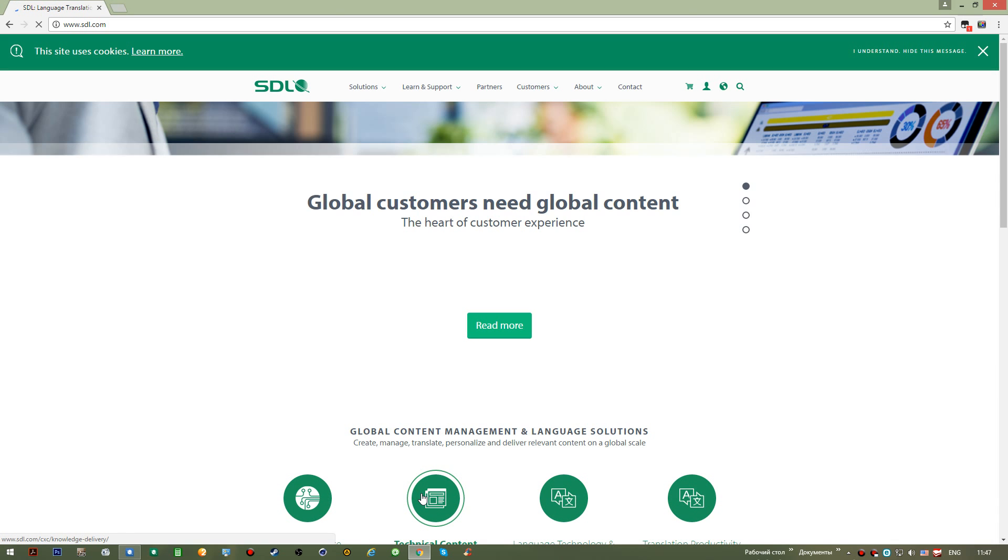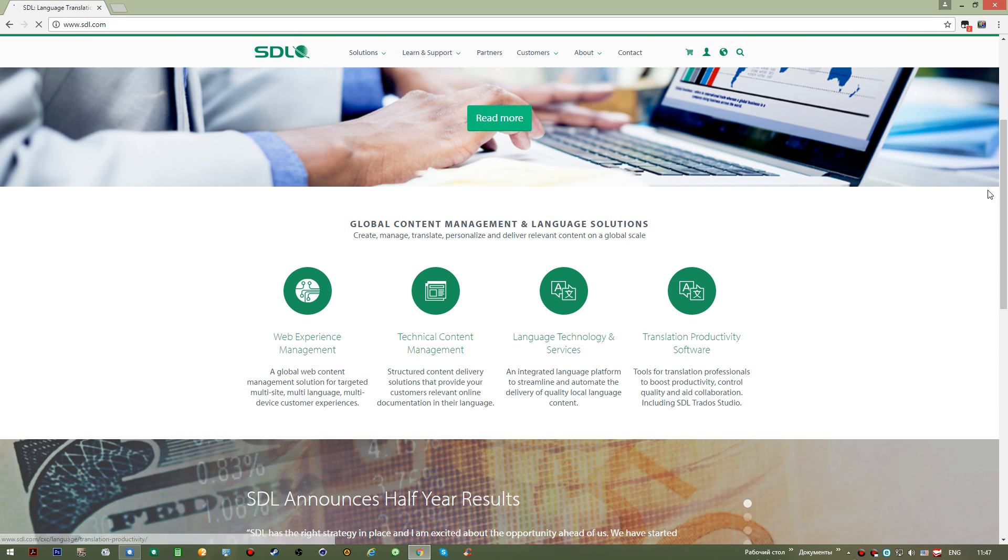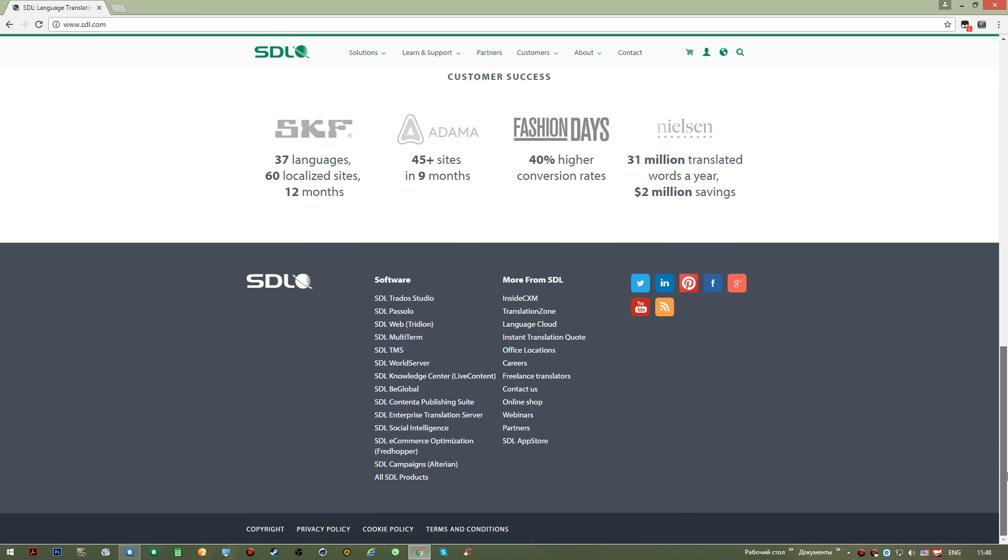You might go straight to the bottom and select SDL Trados Studio as one of the products.